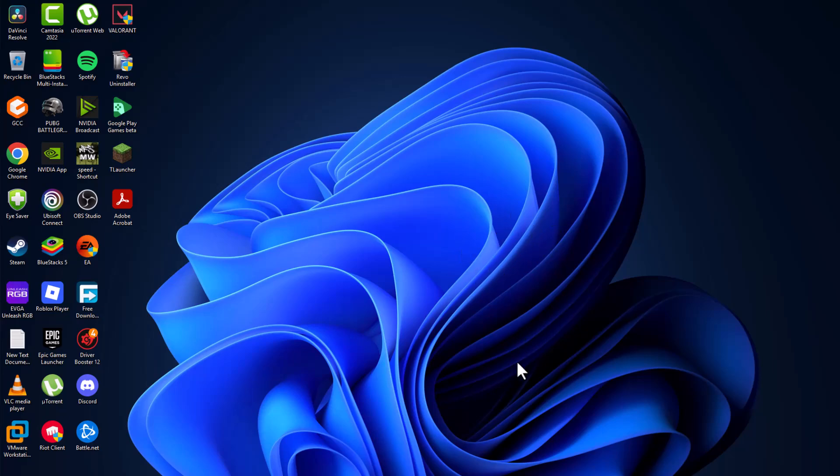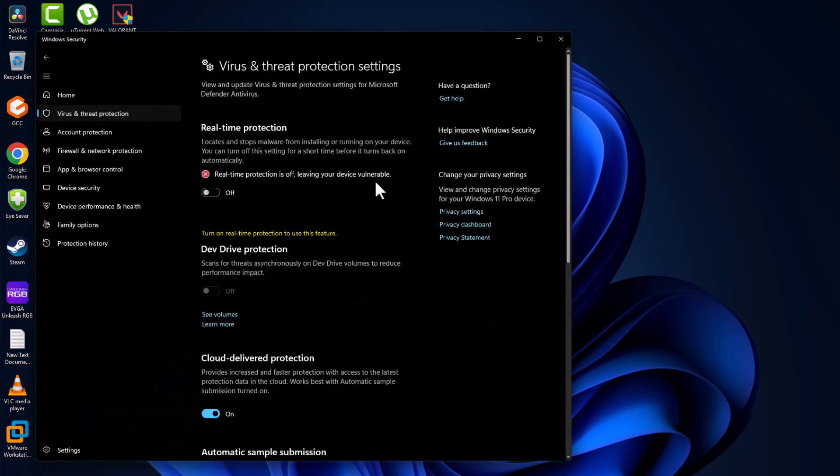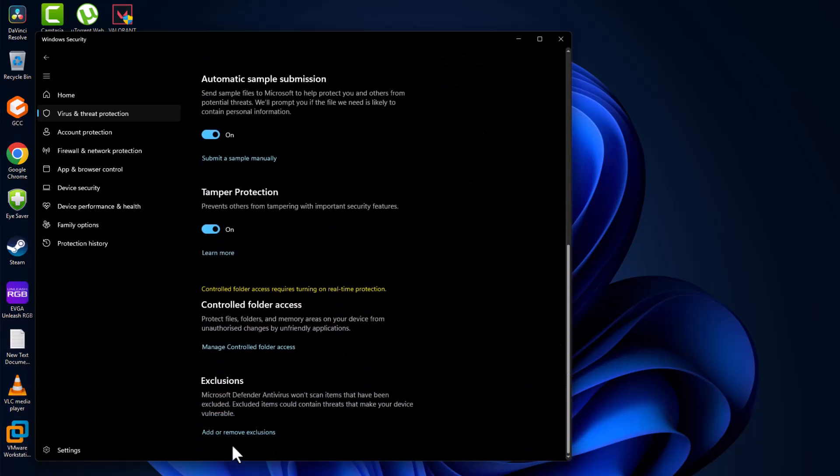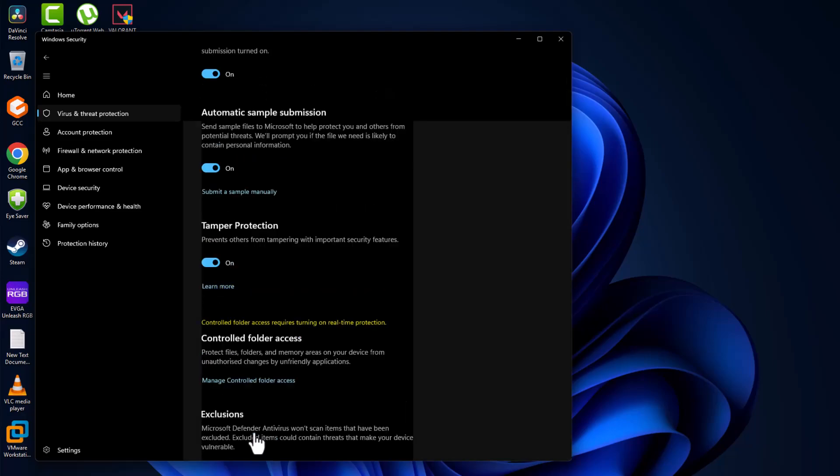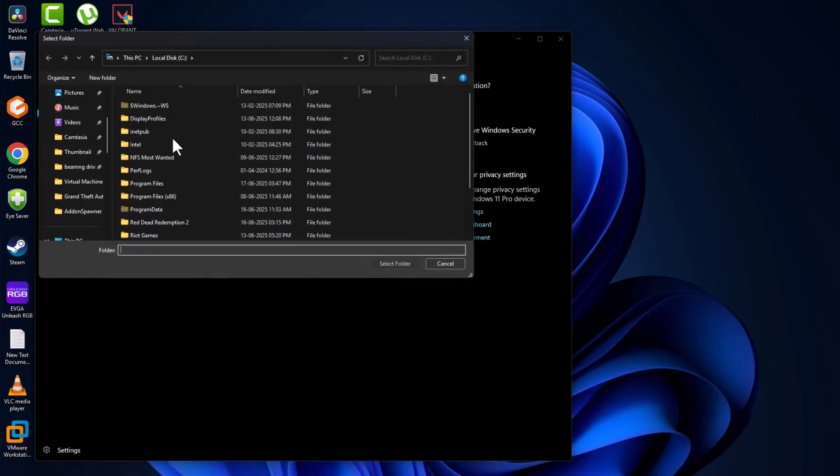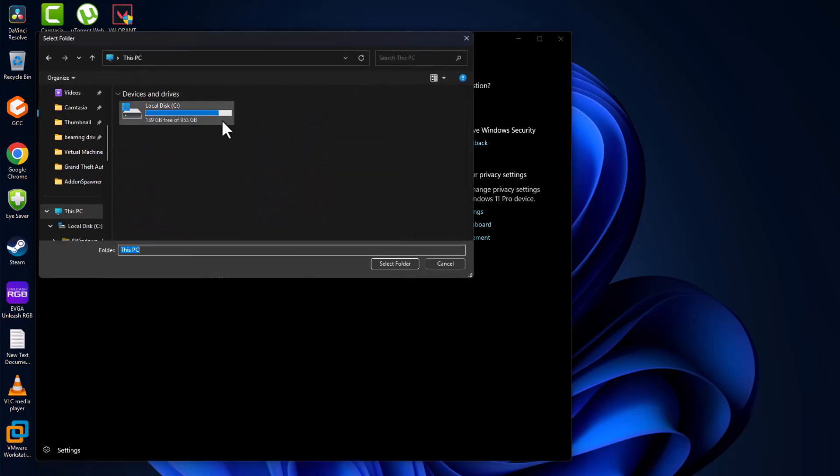Scroll down and select add or remove exclusions. Select yes, then select add an exclusion and select folder. Now we just need to navigate to the game folder.